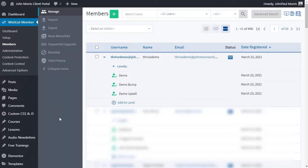And of course, if they didn't take the bump offer, they didn't take the upsell, whatever they choose, it will mirror that over here inside of wishlist member.